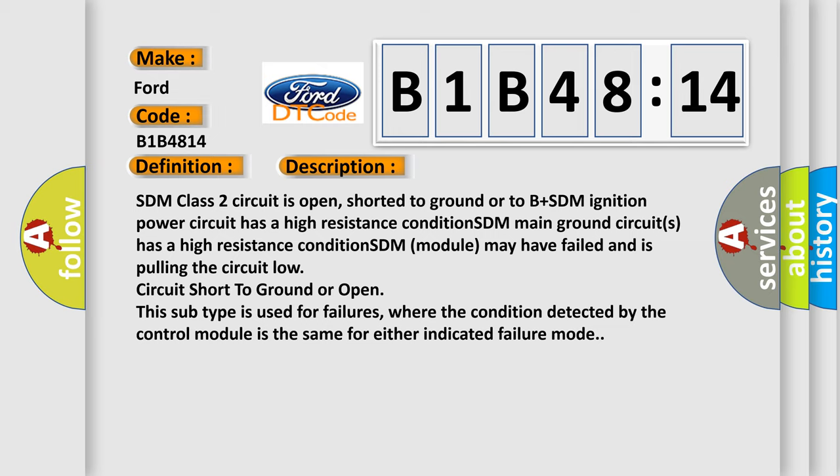SDM class 2 circuit is open, shorted to ground or to B plus. SDM ignition power circuit has a high resistance condition. SDM main ground circuits has a high resistance condition. SDM module may have failed and is pulling the circuit low. Circuit short to ground or open.